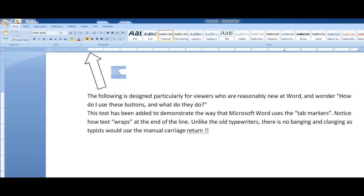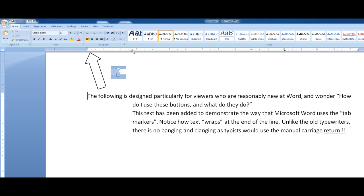The button just below this one here - when I hover over it, it says 'hanging indent'. If I drag that one across, it indents all of the text except the first line, so that's called the hanging indent. The reason I might do that, incidentally, is perhaps if I wanted to put a picture or a graphic in there.